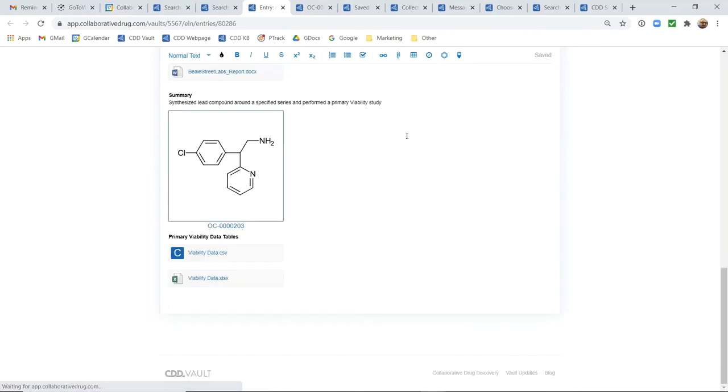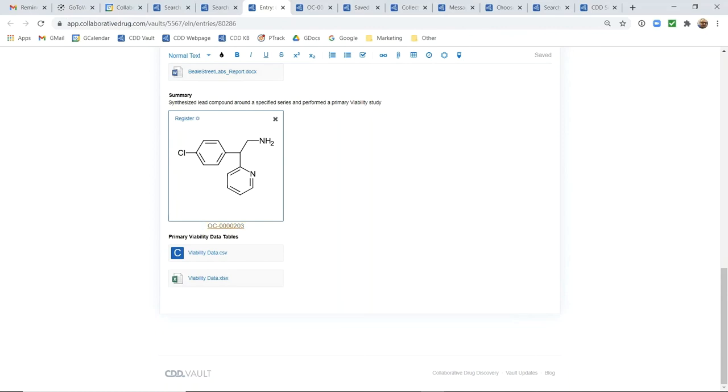Scrolling down, we also can insert just chemical structures so they don't have to be reactions and again if I hover over this chemical structure you can see the opportunity to register this in my registration system but I can also see here that this compound already exists in my CDD vault registration system with an ID of OC203.